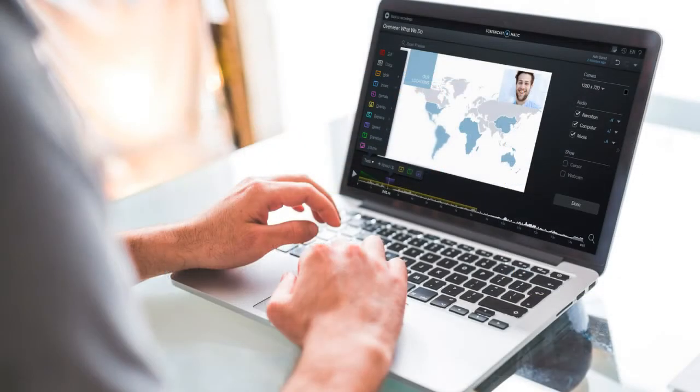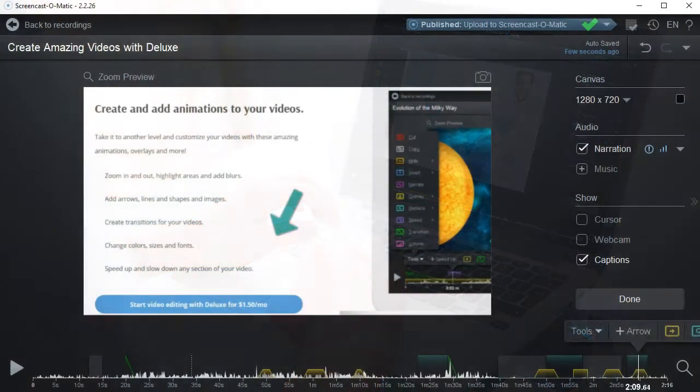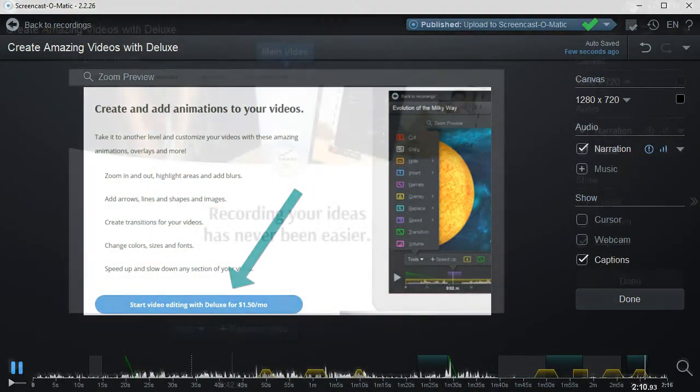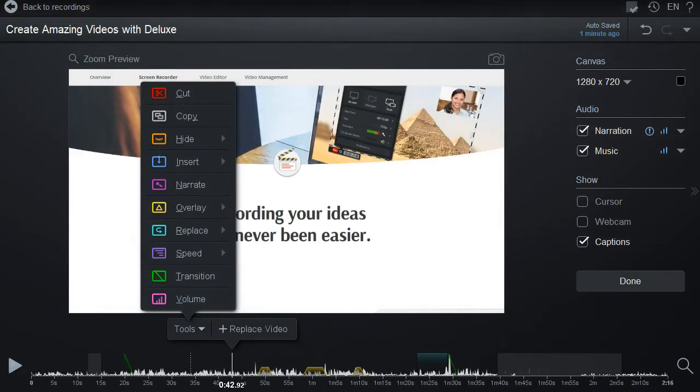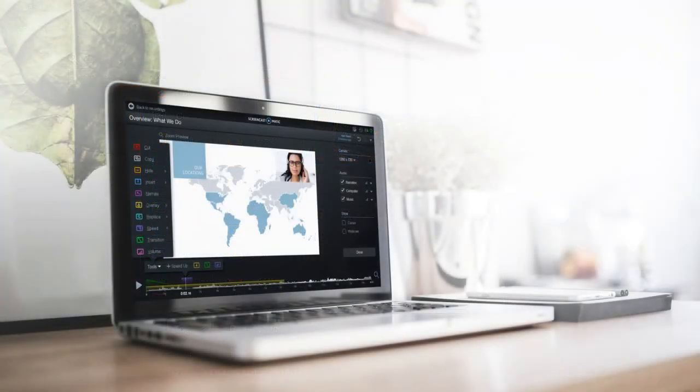There's so much that upgrading can do for you. Join in on the fun. Screencast-O-Matic is affordable and so easy to learn, you'll be making videos in no time.